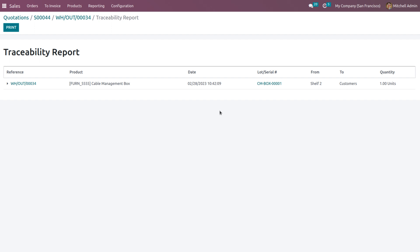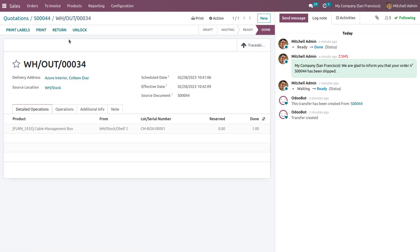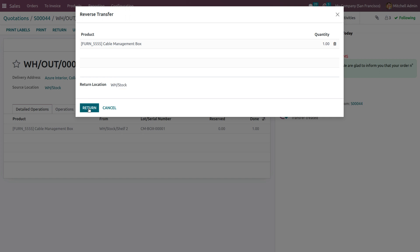We now need to return the product. The return may be due to many reasons: the customer may not need the product anymore, may not like it, or there may be quality issues, missing parts, or a mismatch of the product from the website. For any such reason, the customer might return this product.